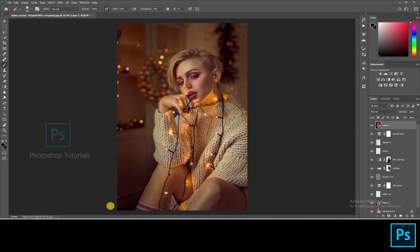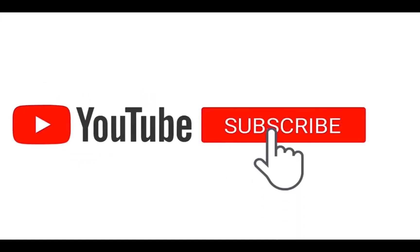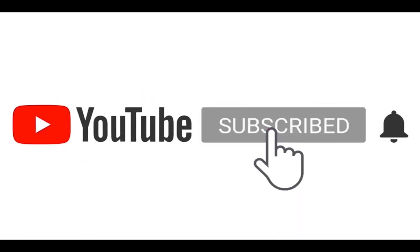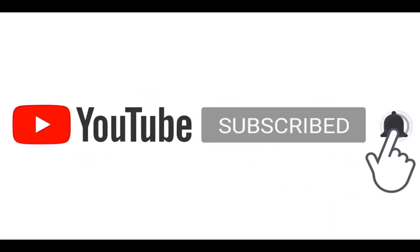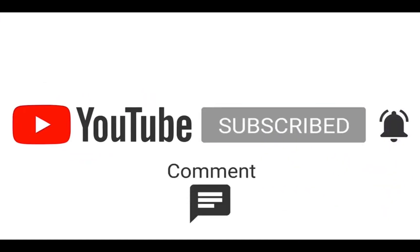We've come to the end of this tutorial. If you have any doubts you can ask them in the comments section below. Hope this tutorial was useful — hit the like button if you liked this video, subscribe to our channel, and click the bell icon for regular updates.